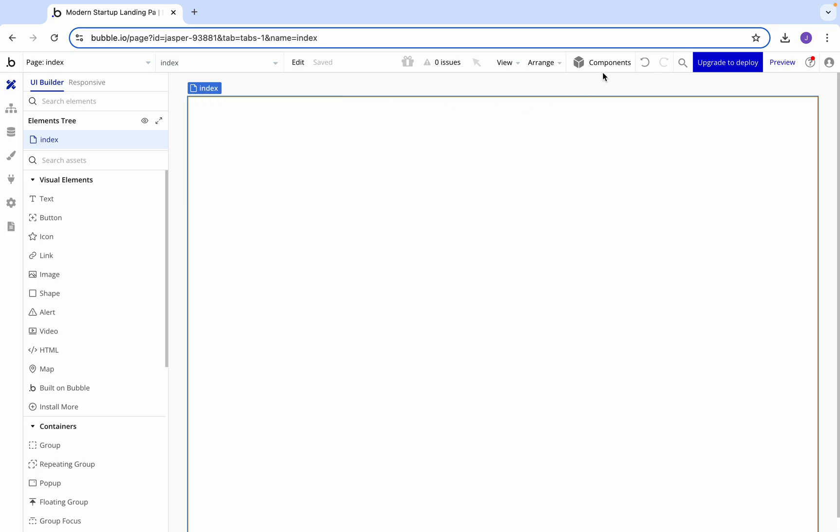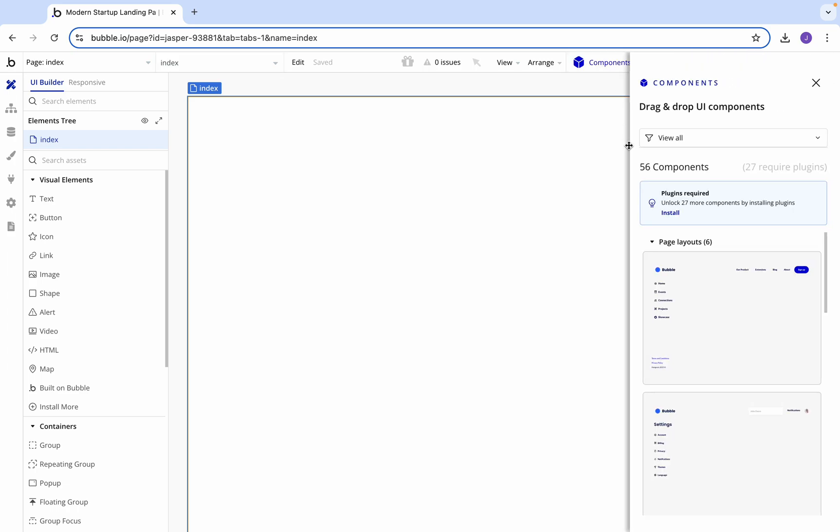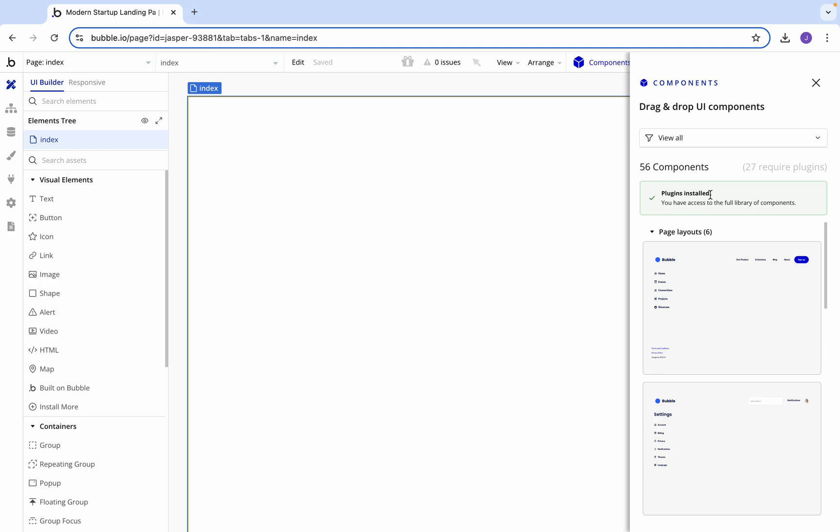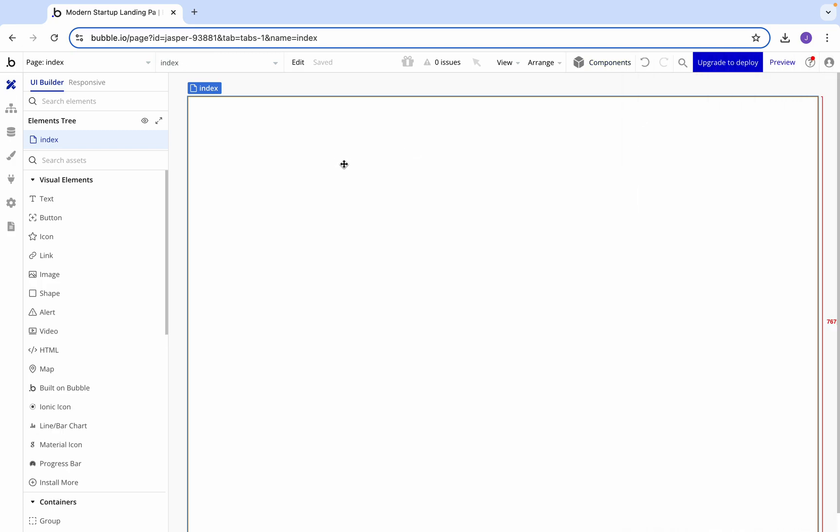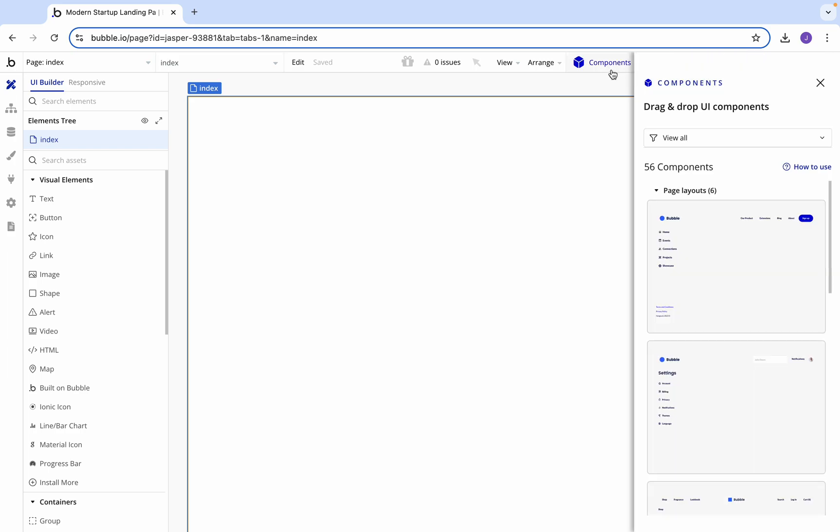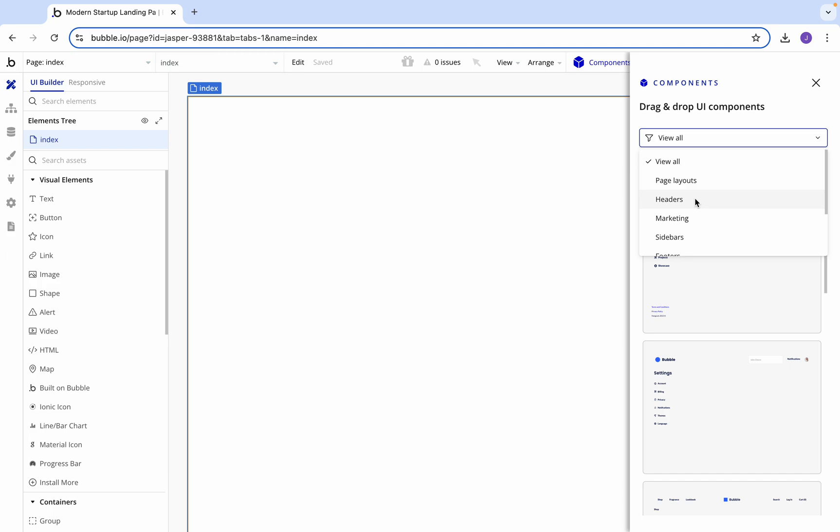Now we're going to come across two components and it's going to say we need these plugins, so we're going to click install. Now that we've got all our plugins, we're going to start actually building out the page. Let's bring back our components and the first thing I'm going to want to add is a menu.